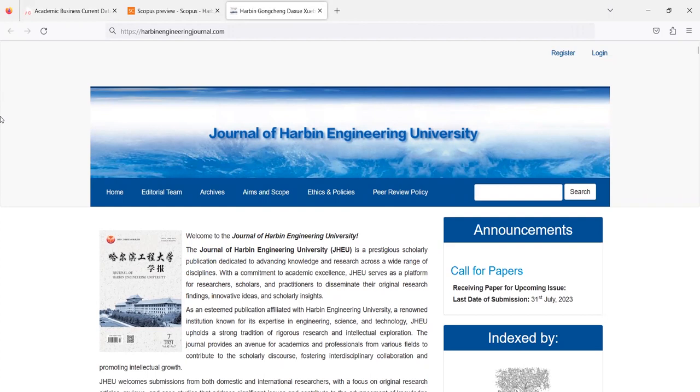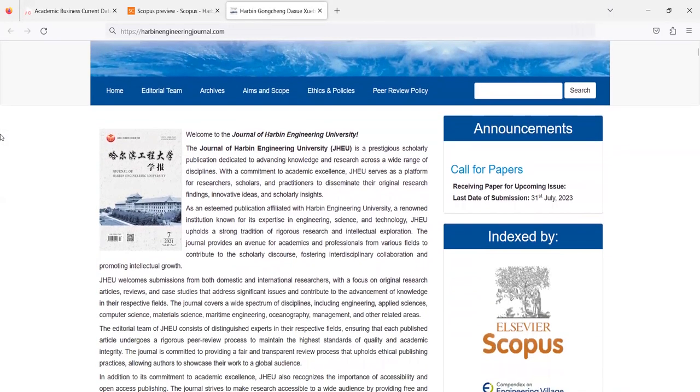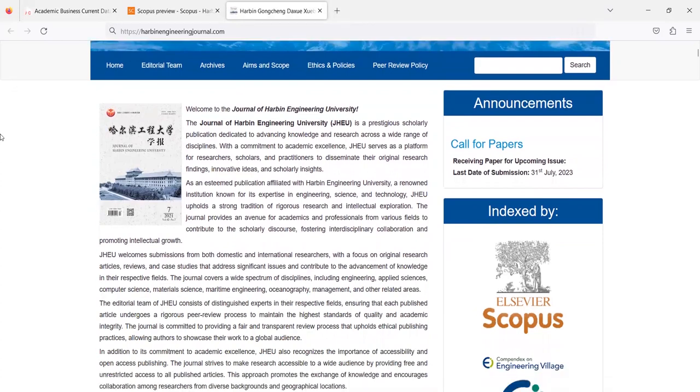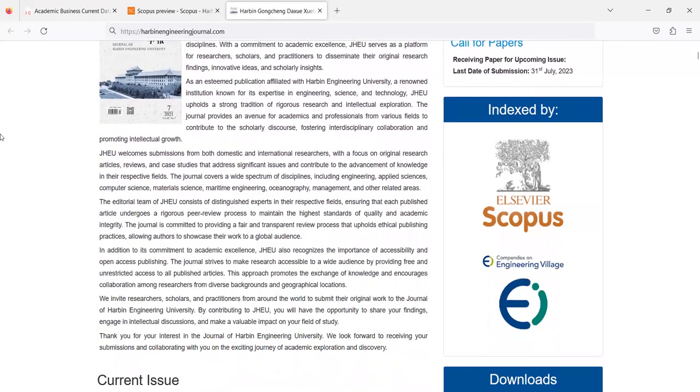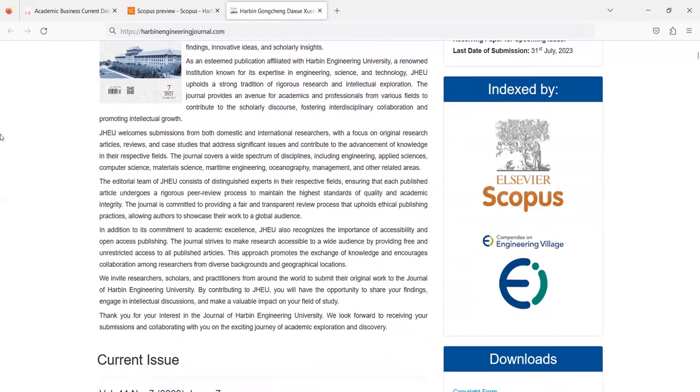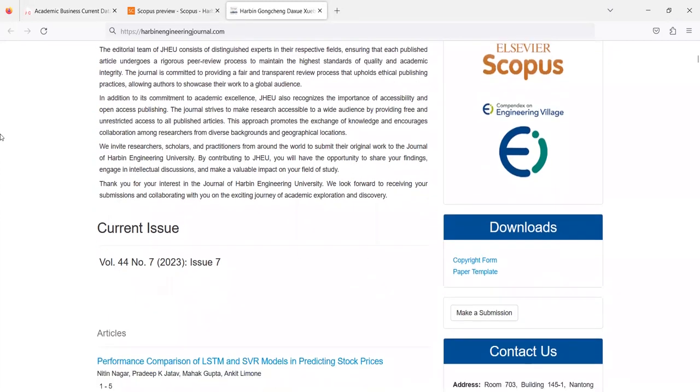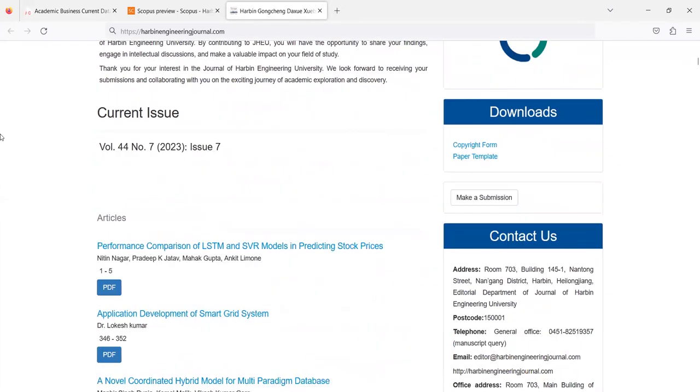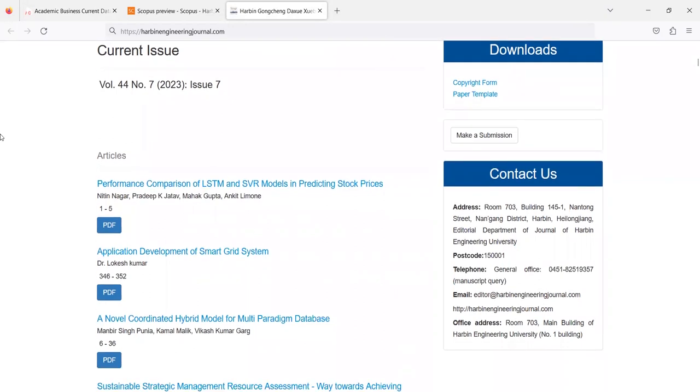So this is the fake website of this journal but unfortunately this is indexed by Scopus and because Scopus is redirecting to this web page so people quite believe that they are publishing on the original website.